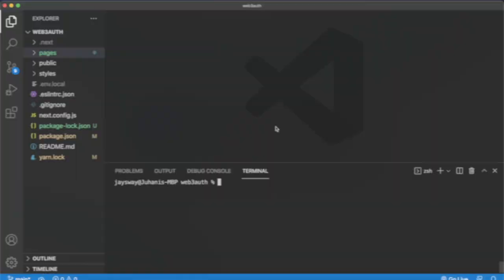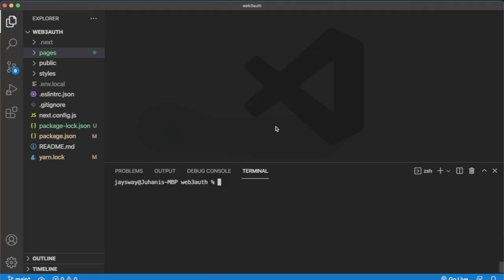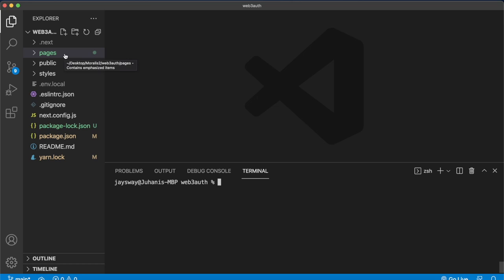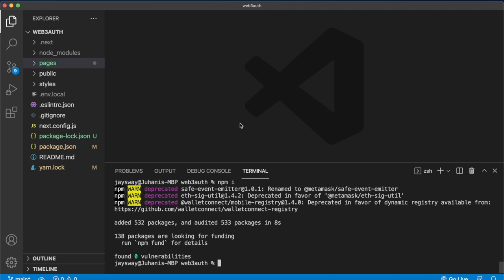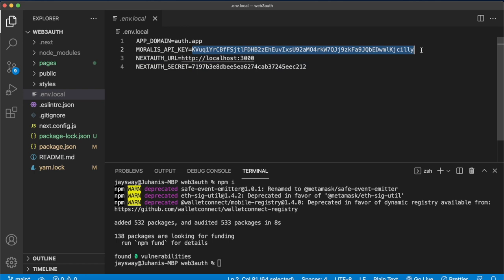Starting off, as I said, we have this Next.js Auth project. You can get this in the link in the description if you want to follow along in this tutorial, but there will also be the final repository. Once you get this repository, just make sure to install all the dependencies with npm i. And then you'll have the .env file where you'll have to provide your Moralis API key.